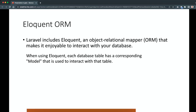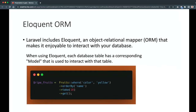Looking at the code example, we have a Fruit model. If we want to get fruits where the color is yellow, we simply write: Fruit::where('color', 'yellow')->orderBy('name')->take(10)->get(). It is ordered by name ascending by default and retrieves only the first 10 records. That is what Eloquent ORM is — it provides a cleaner and more readable way to retrieve or query databases.